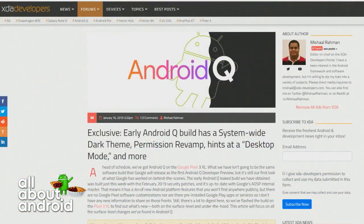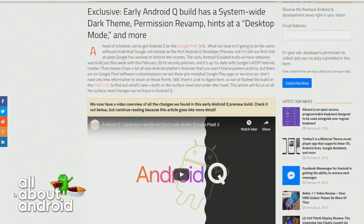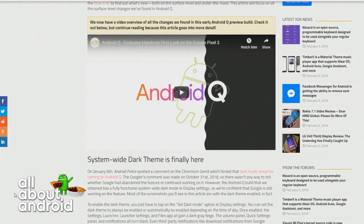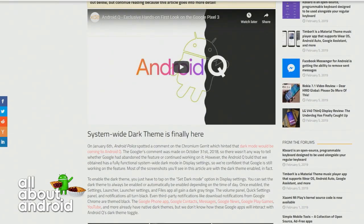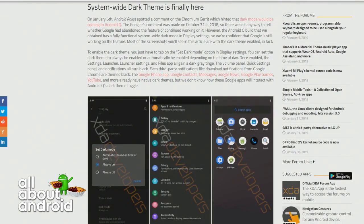So now an app won't have blanket access to external storage. They'll have to request access to read images, read music files, read video files, and read the metadata of image files. So they're really improving privacy in multiple ways.